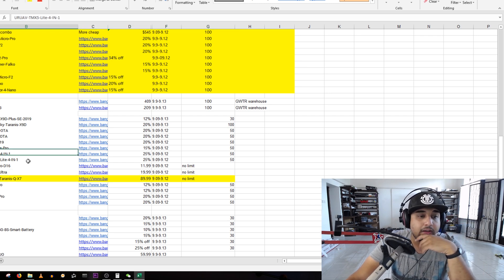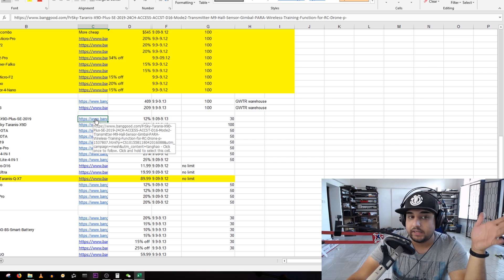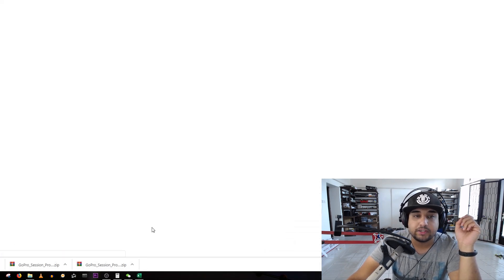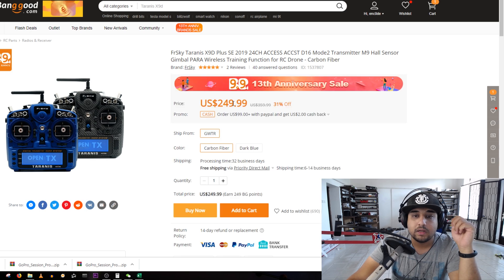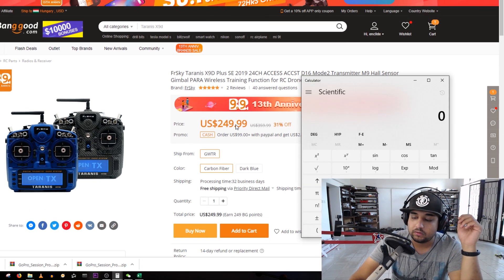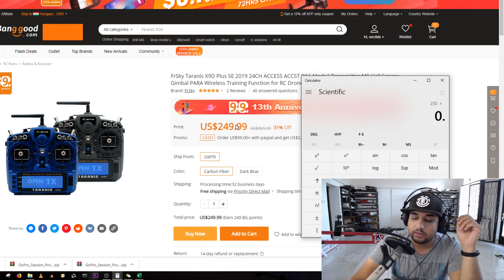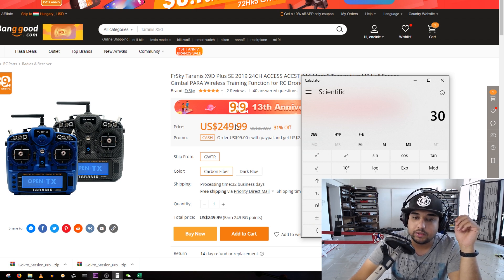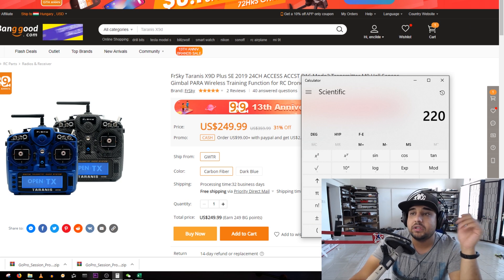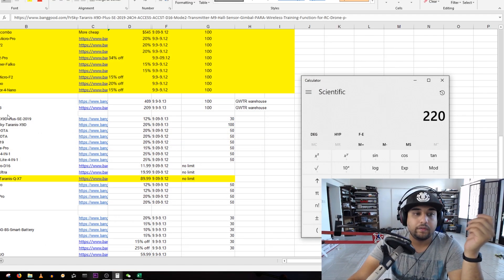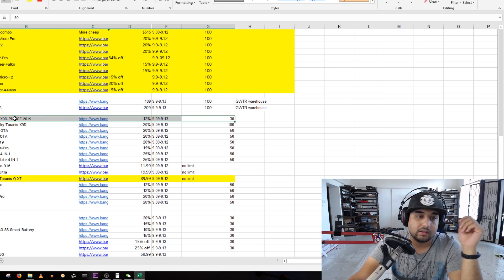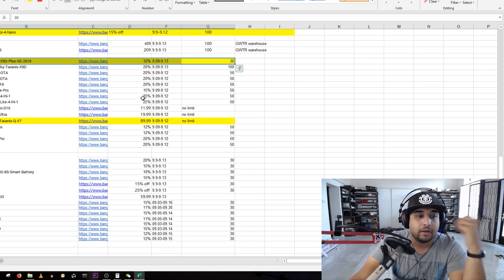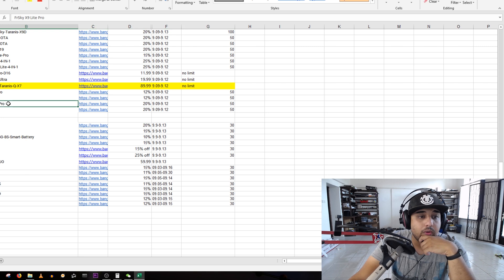The FrSky Taranis X9D is here, this is the special edition one. It has 12% off, it's pretty expensive. 250 minus 12%, so 30 bucks off, you probably get this for 220. That's pretty good, it's not bad. If you are thinking of getting it, that's a little bit extra money saved which you could use for a battery or something.